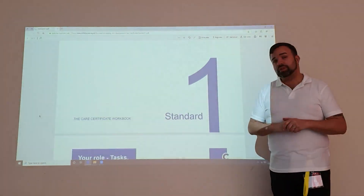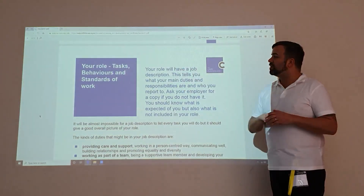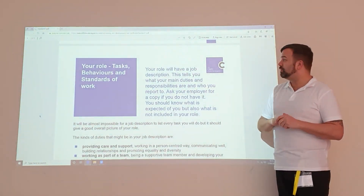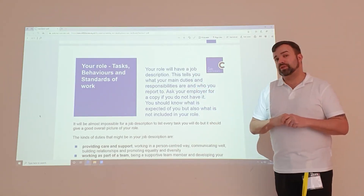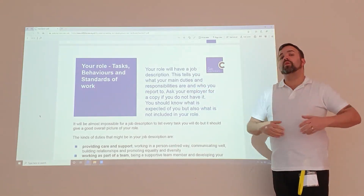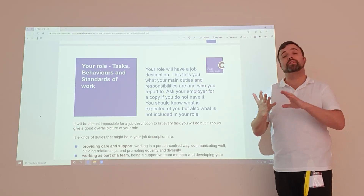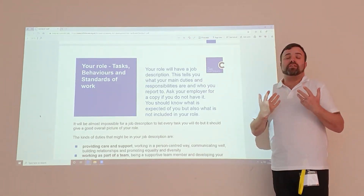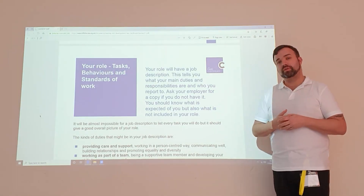Let's have a look at what you're going to be covering here. You need to understand what is required from you. You should have a job description, so when you start working with your company, please make sure that you have your staff handbook, your job description, and that you've had some kind of induction to understand your roles and responsibilities.